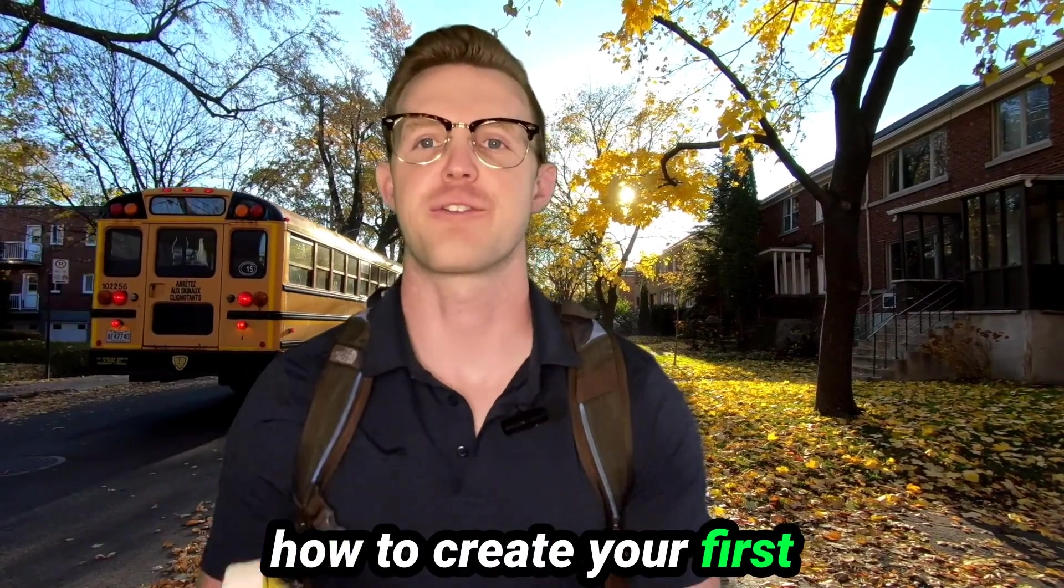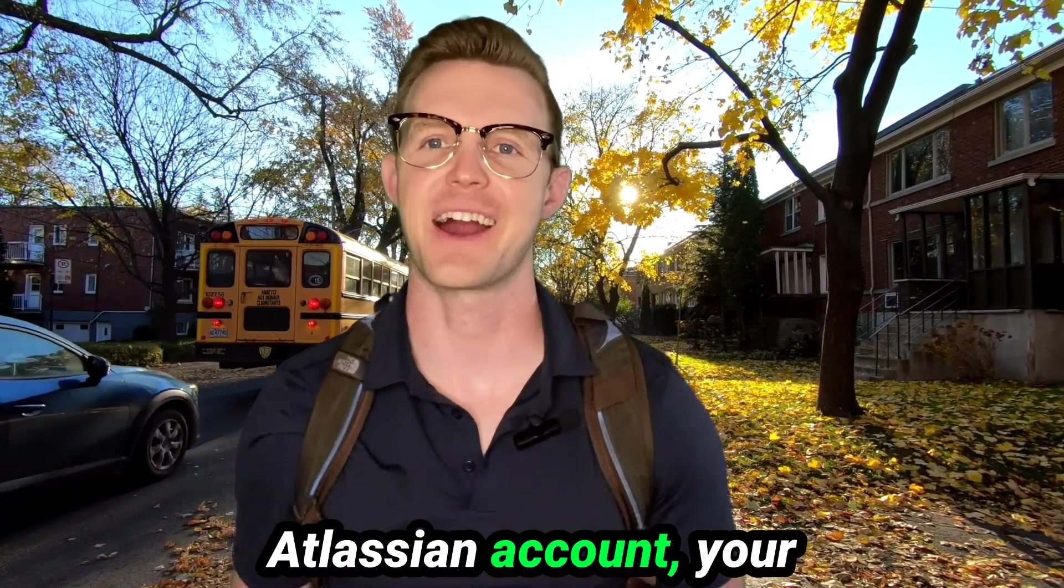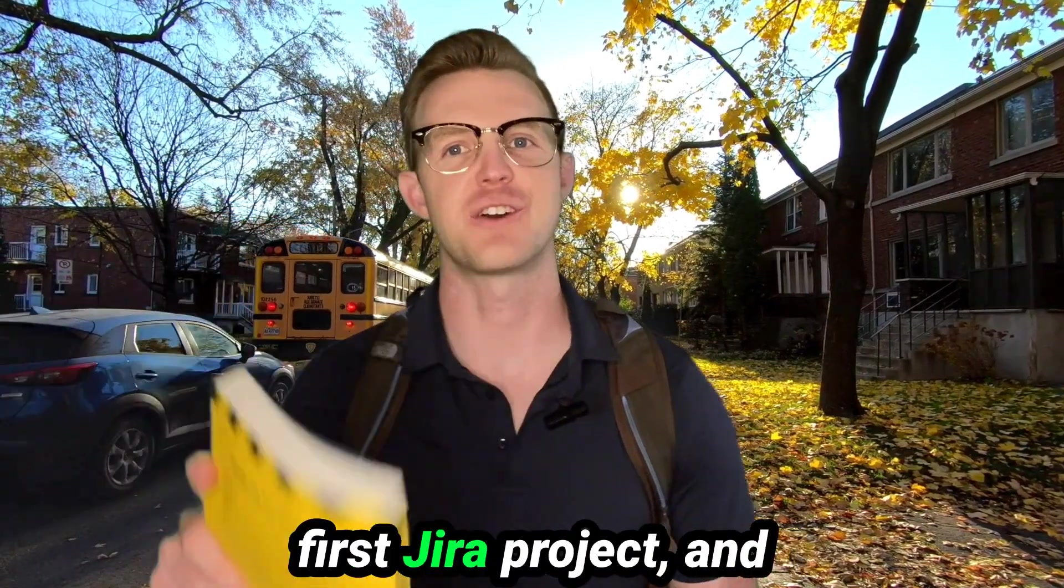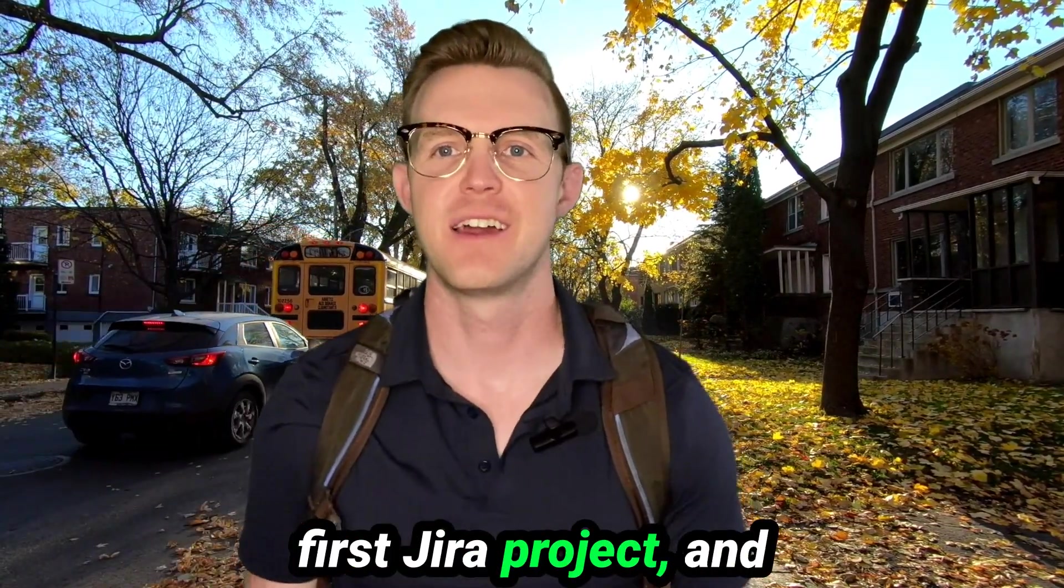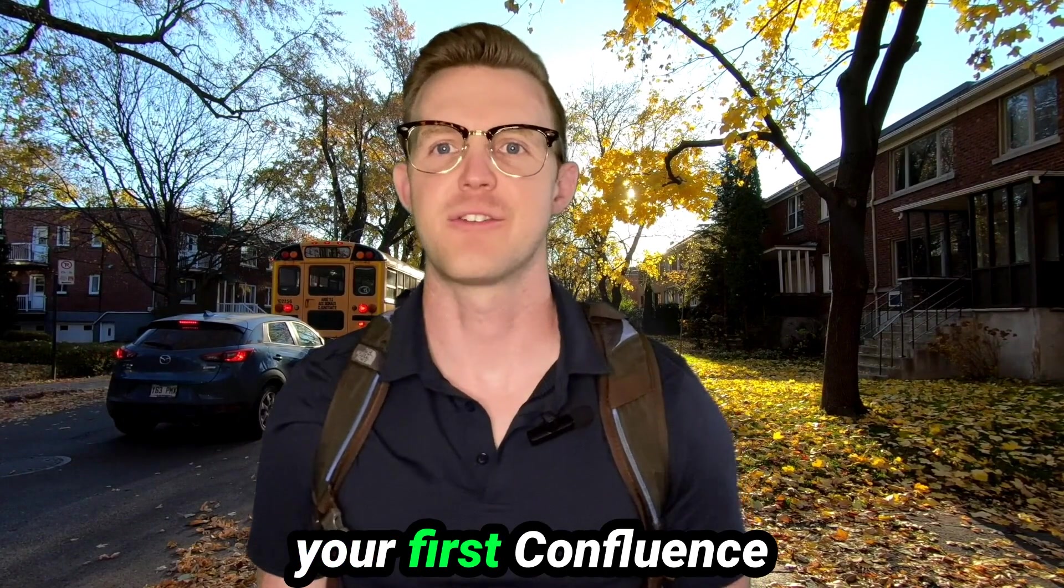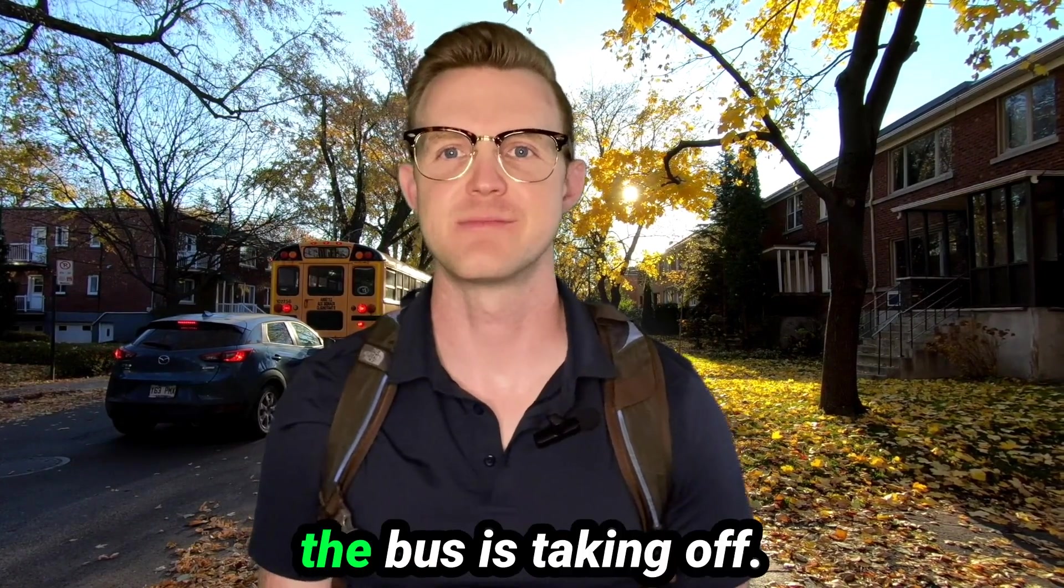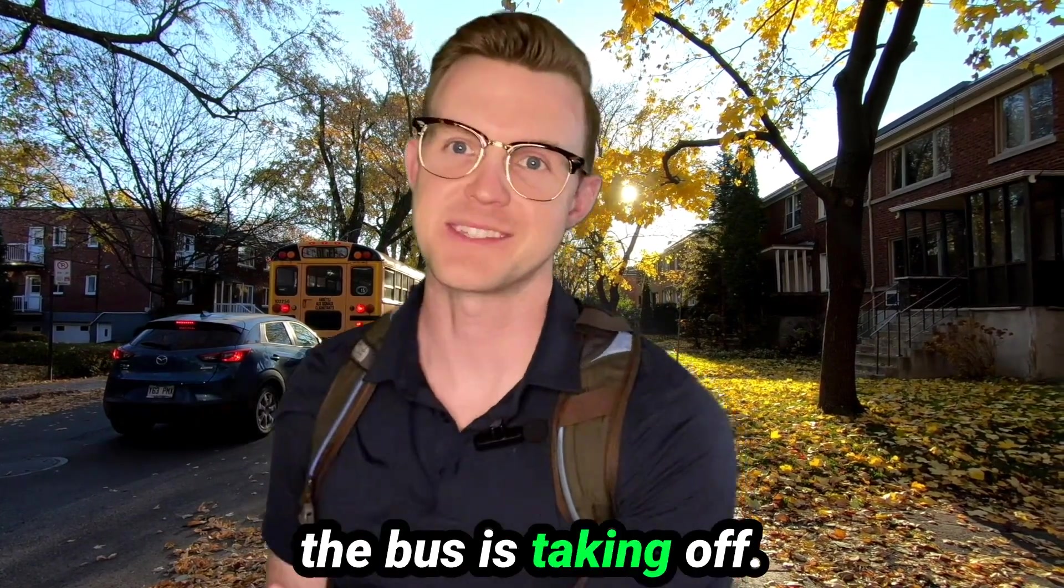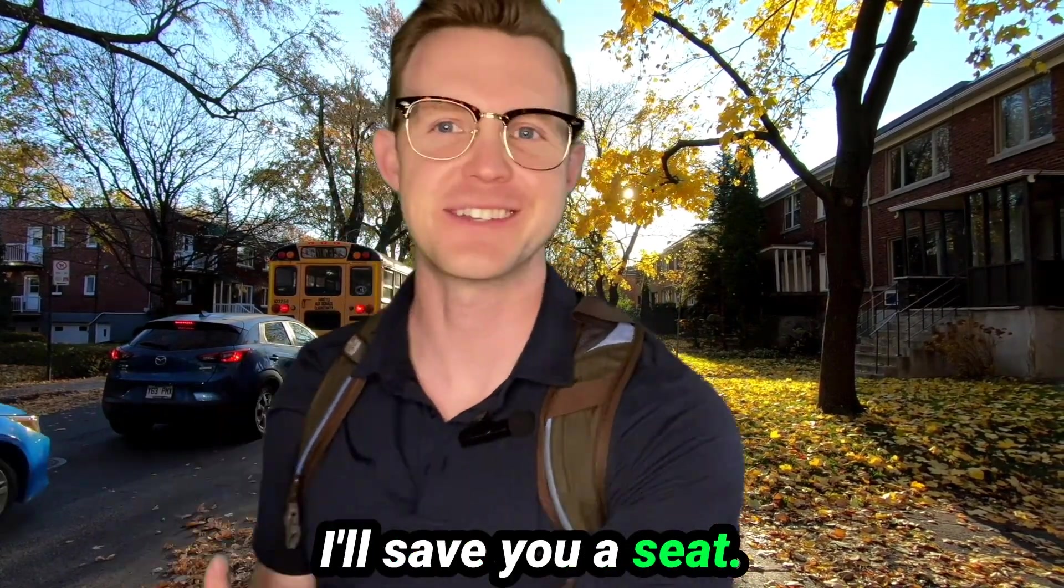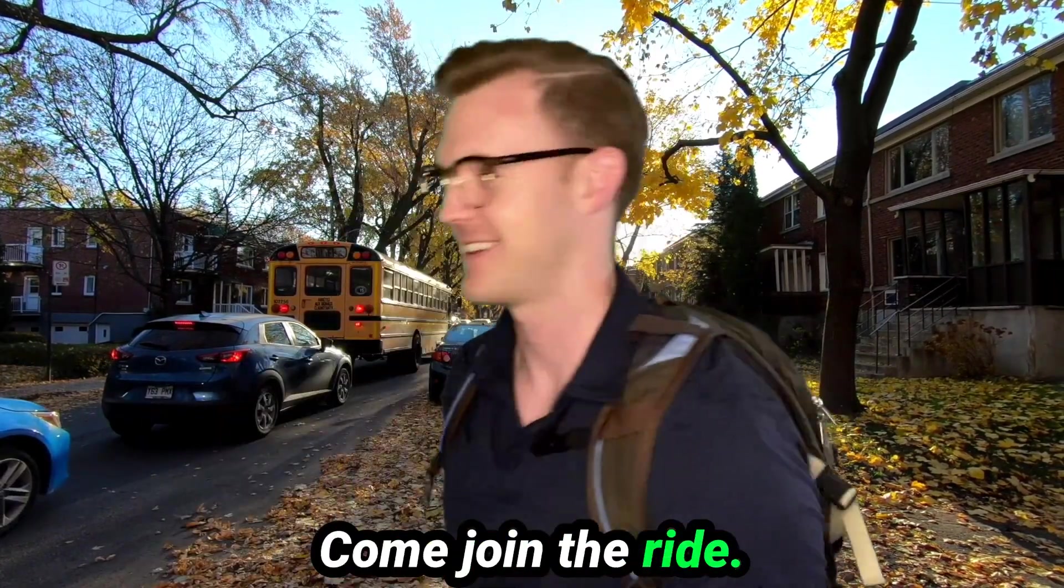Today we're going to learn how to create your first Atlassian account, your first Jira project, and your first Confluence. Bus is taking off. I'll save you a seat. Come join the ride.